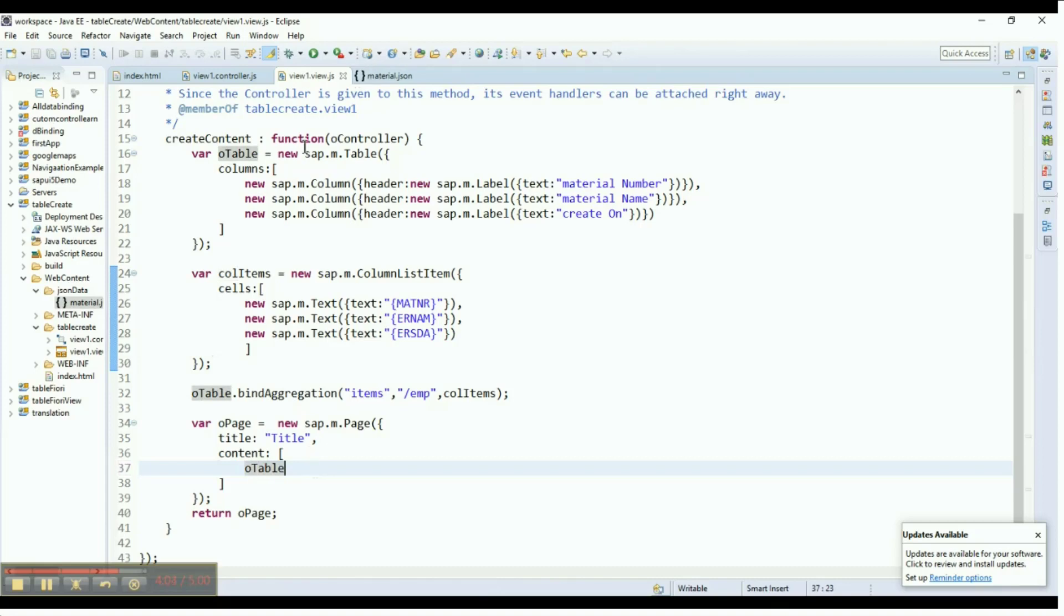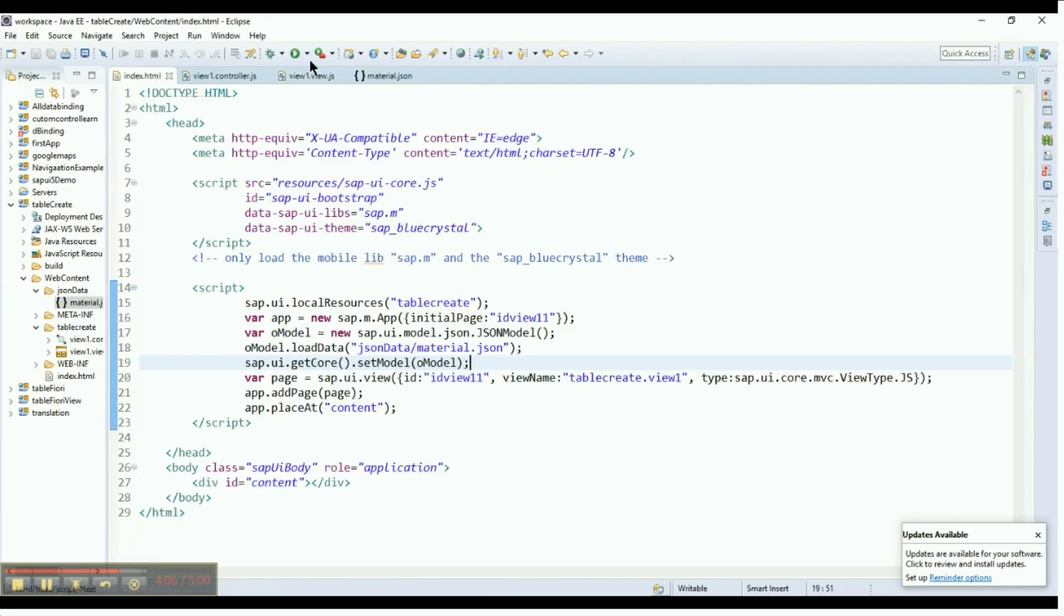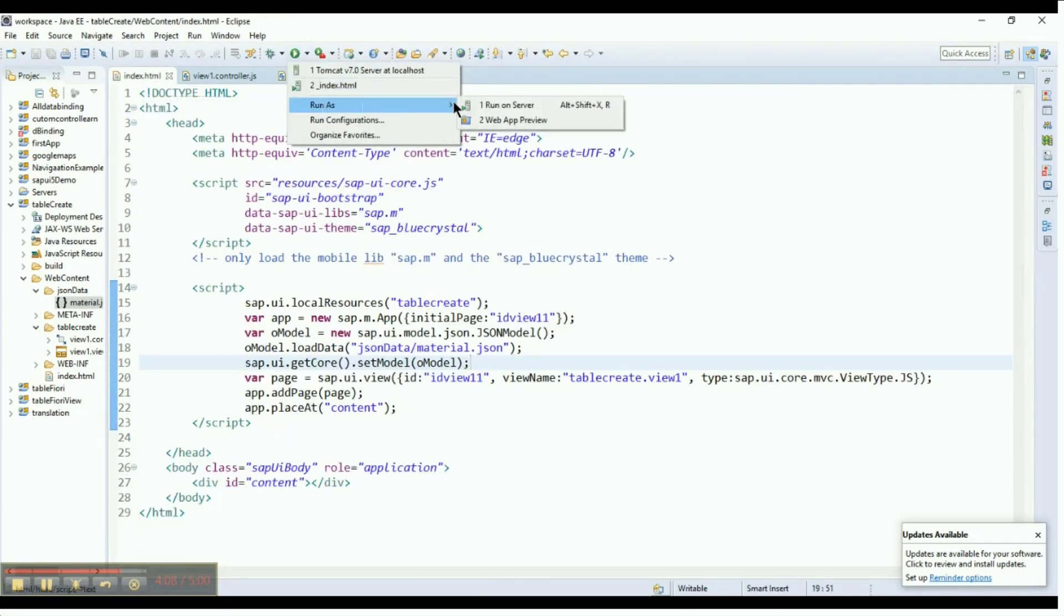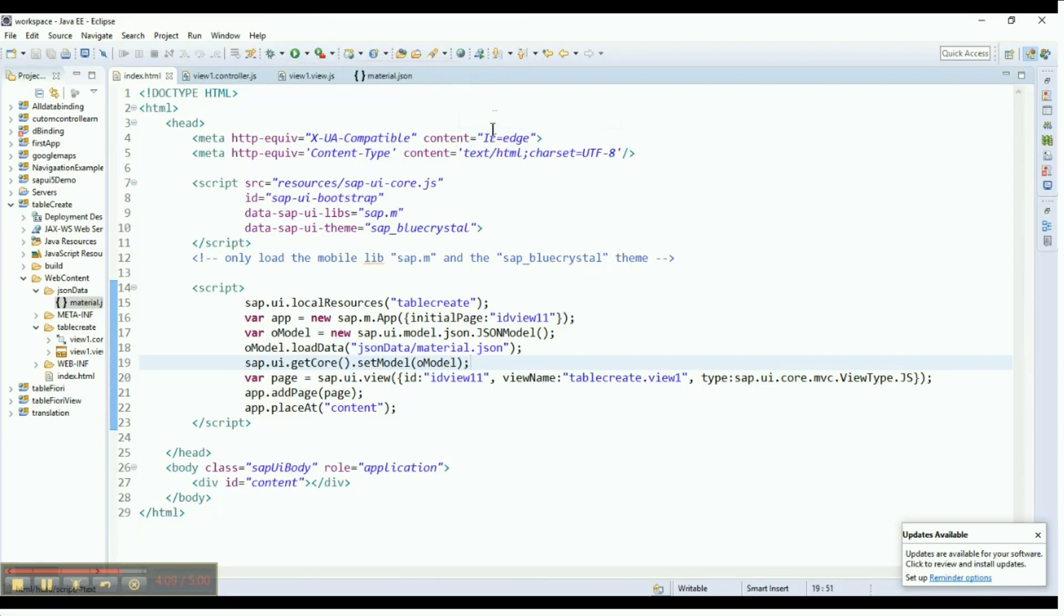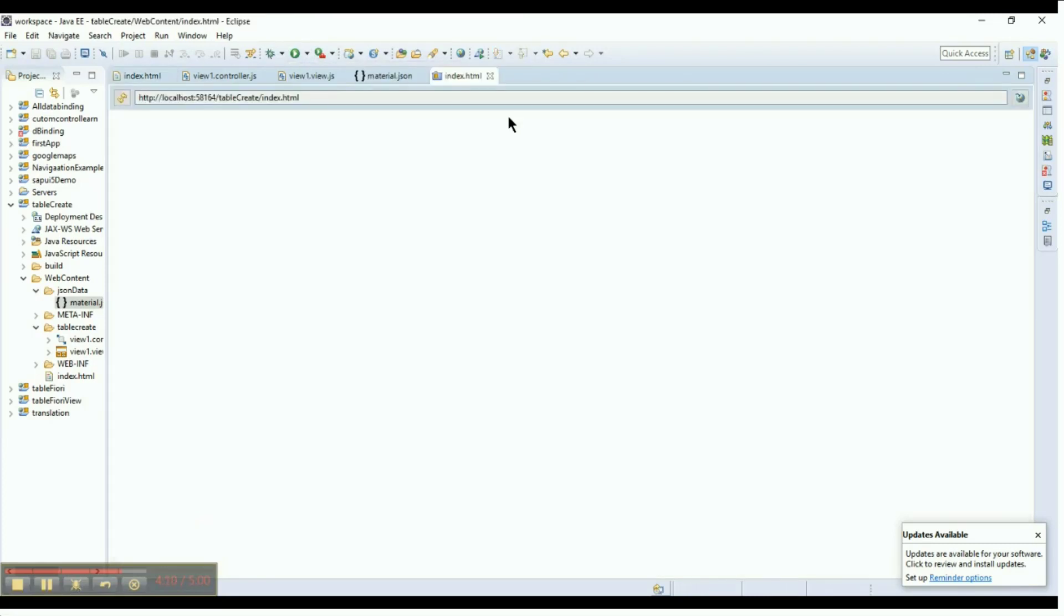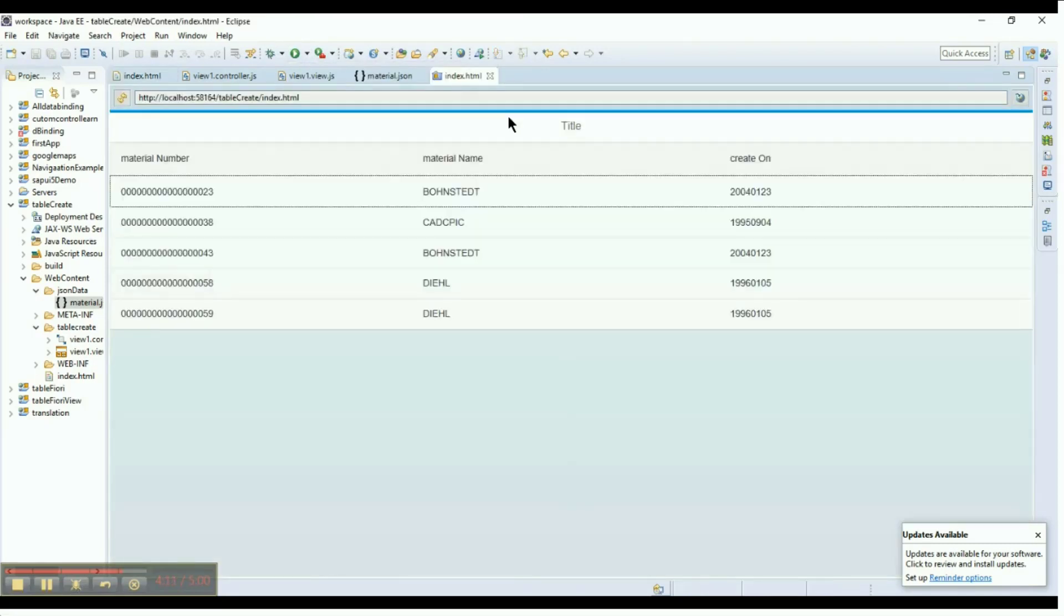Go to index.html. Click on Run and check the output. We can see the table with the headings we created and columns have the respective data we bound to them.